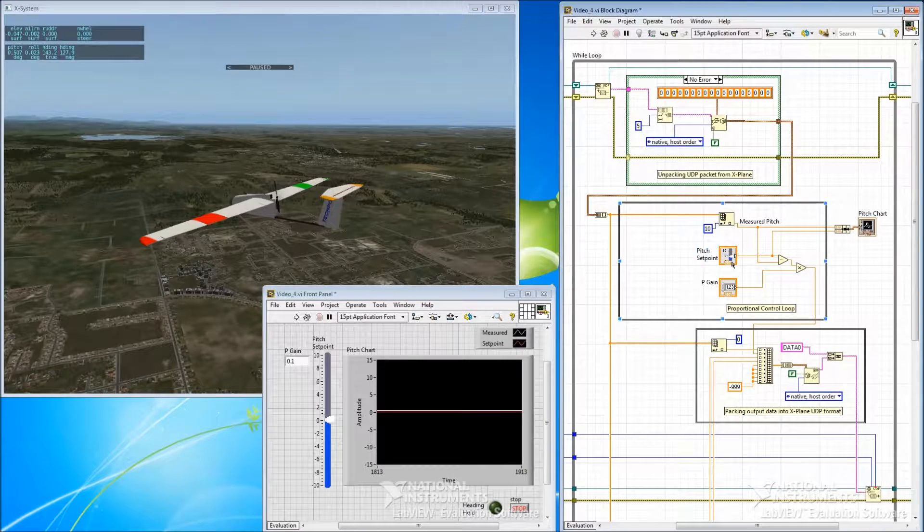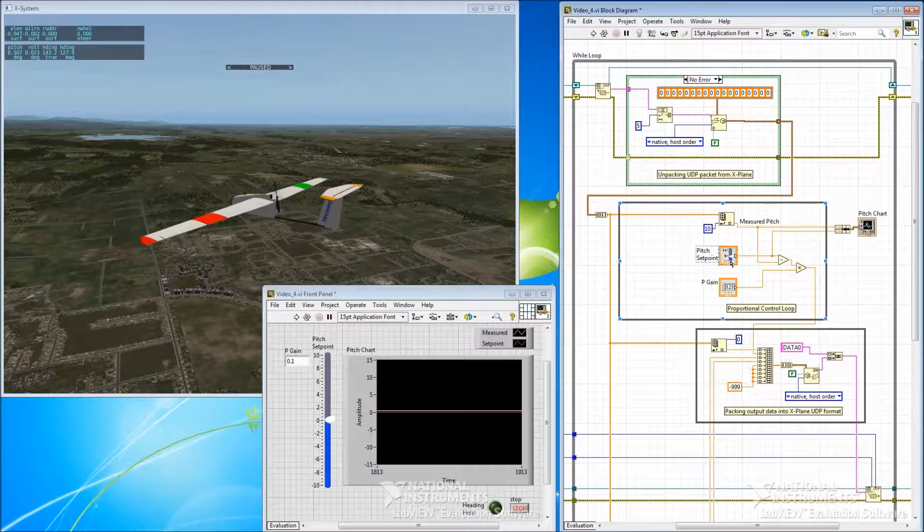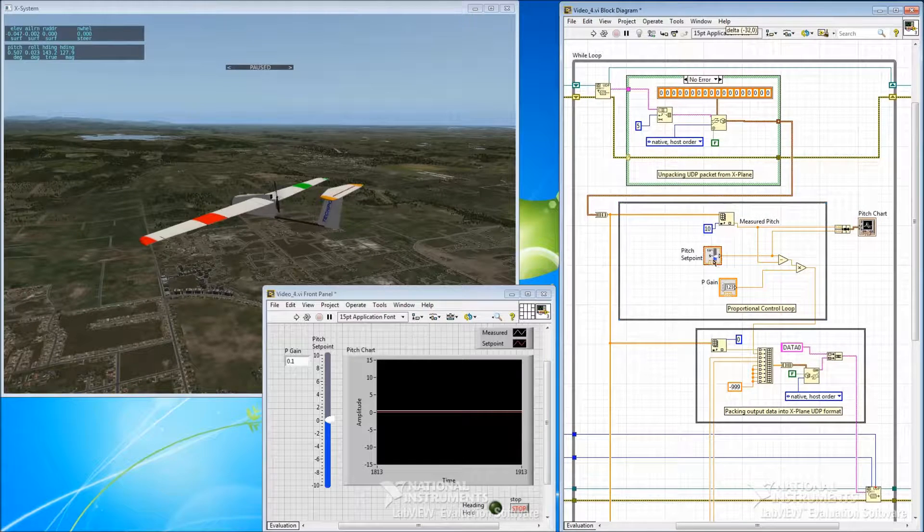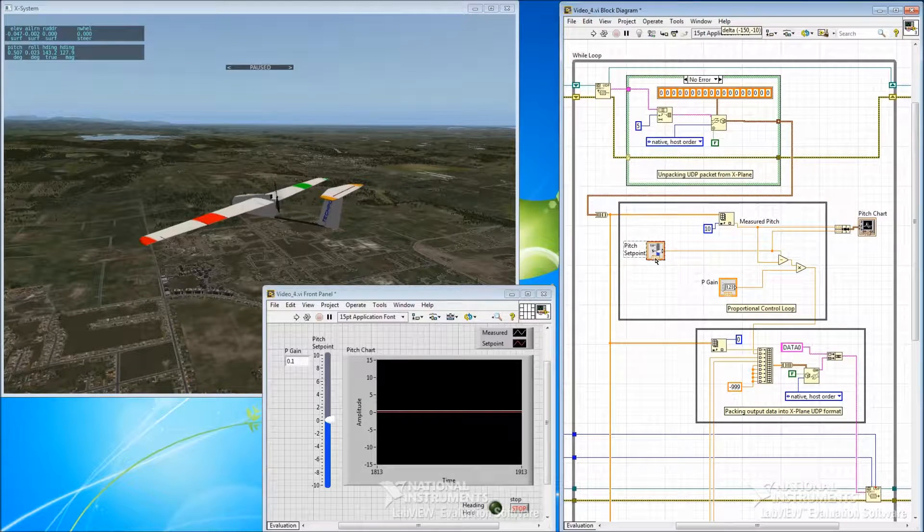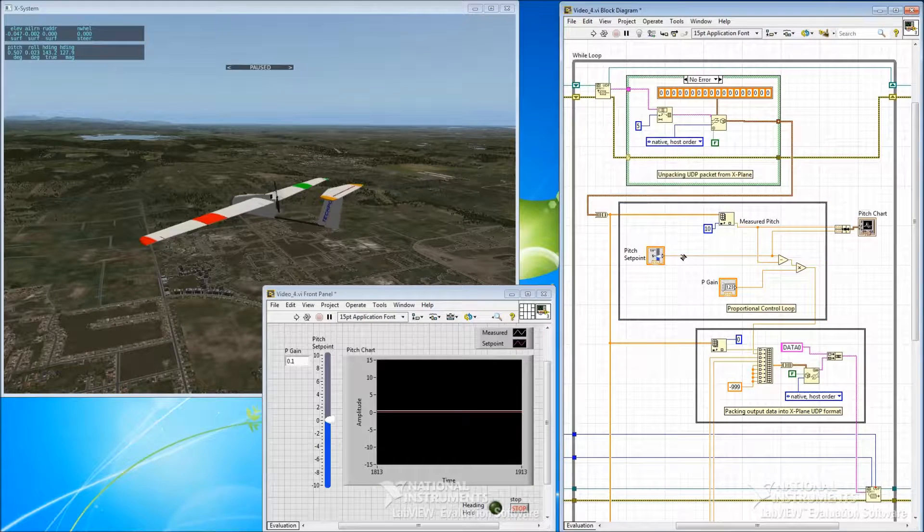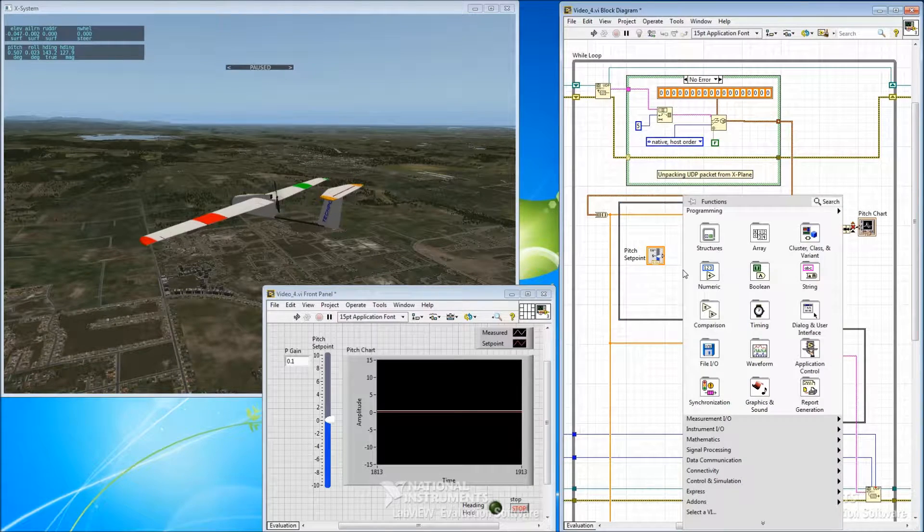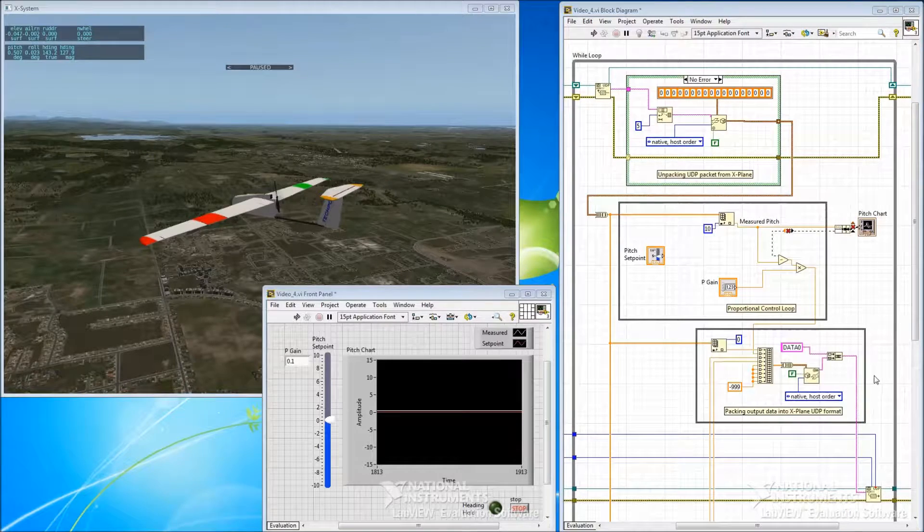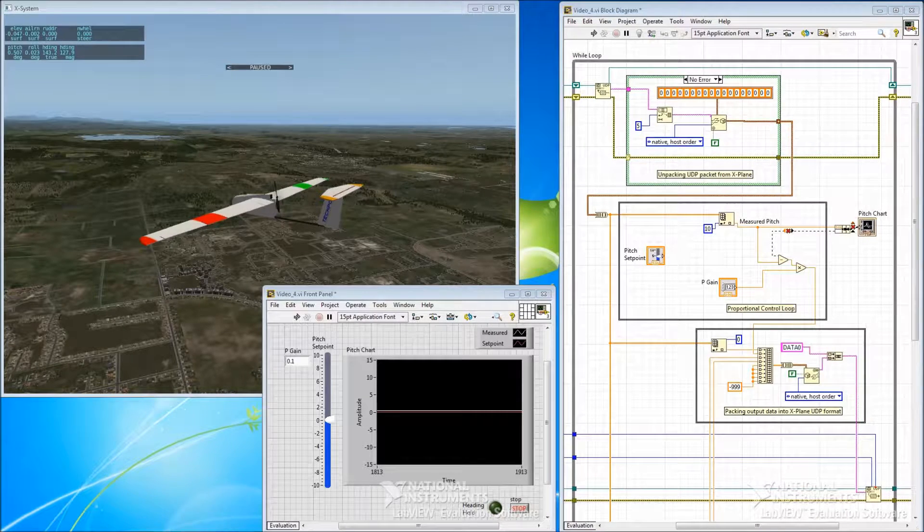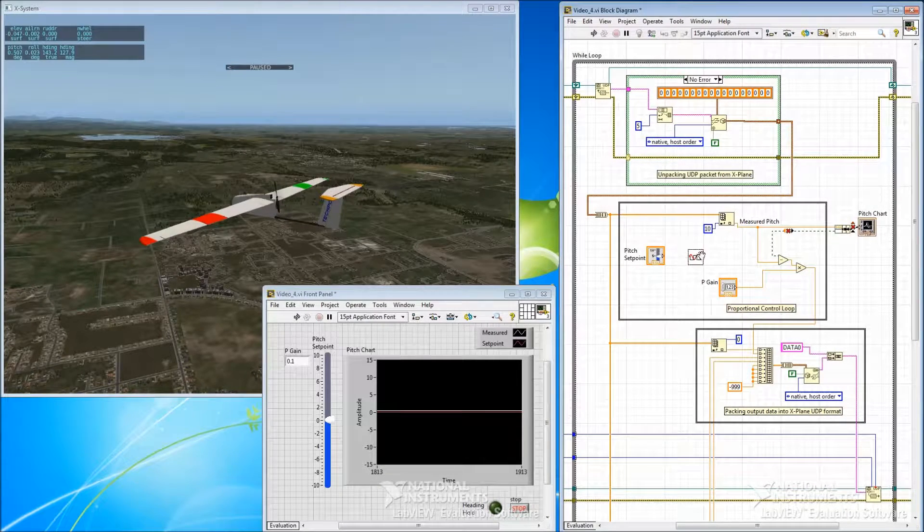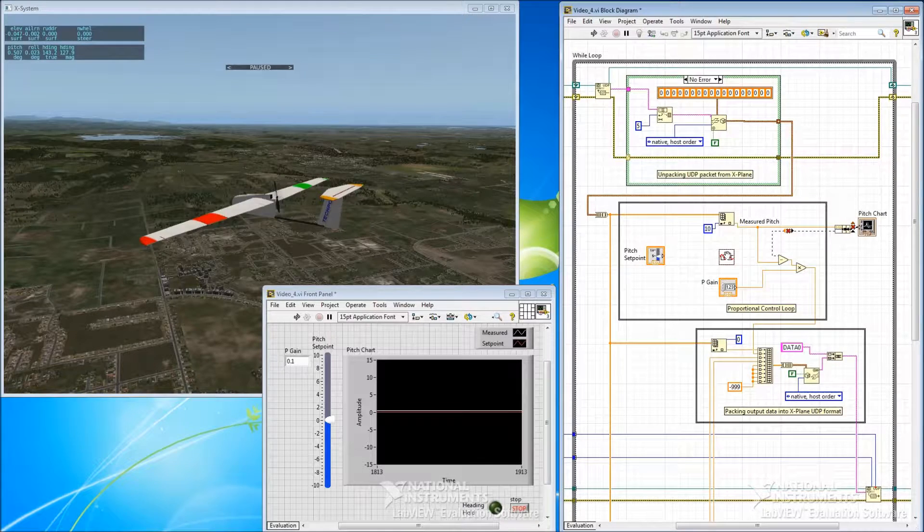Okay, so at the moment our pitch comes from our pitch set point slider over here. I'm just going to move that over a bit. And we're going to insert this function generator VI which I have made and which I'll show you in a moment.